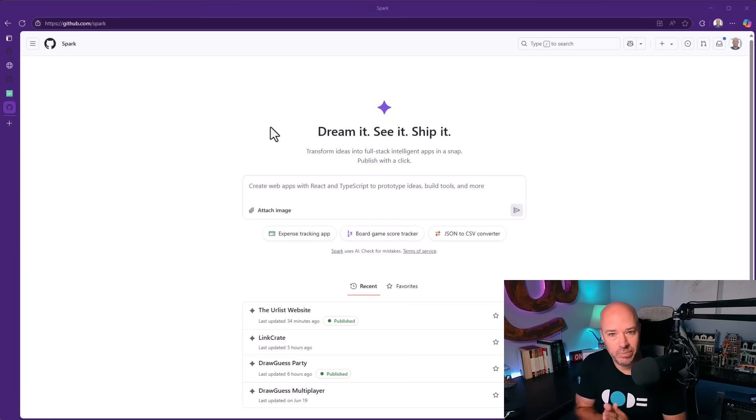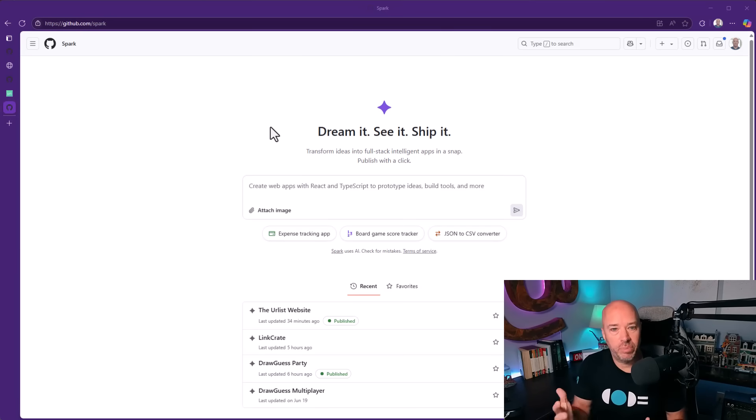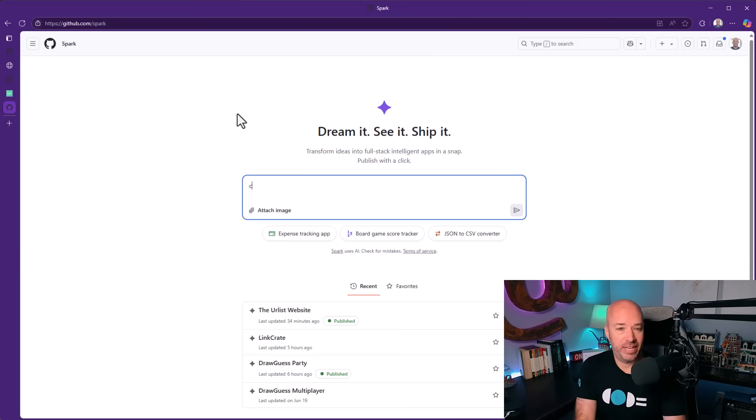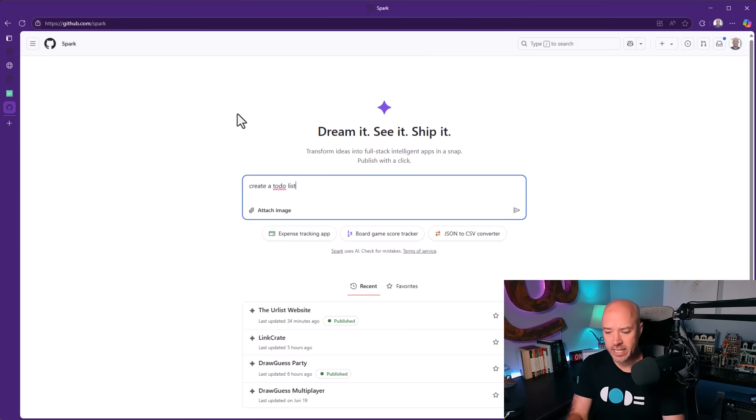So this is GitHub Spark, it starts off with a prompt here. It's like any other AI chat. You can do anything, create a to-do list, but this isn't very exciting.